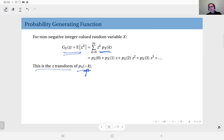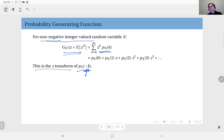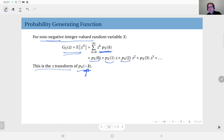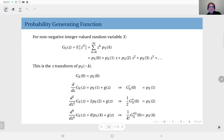We typically use probability generating functions for non-negative integer-valued random variables — discrete random variables taking values in the natural numbers zero, one, two, three, and so on. Expanding the sum, you get: PMF(0) times z to the power zero, plus PMF(1) times z to the power one, plus PMF(2) times z to the power two, and so forth.